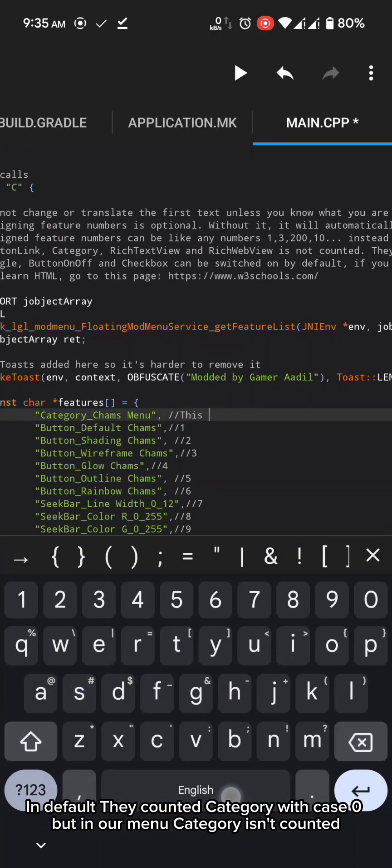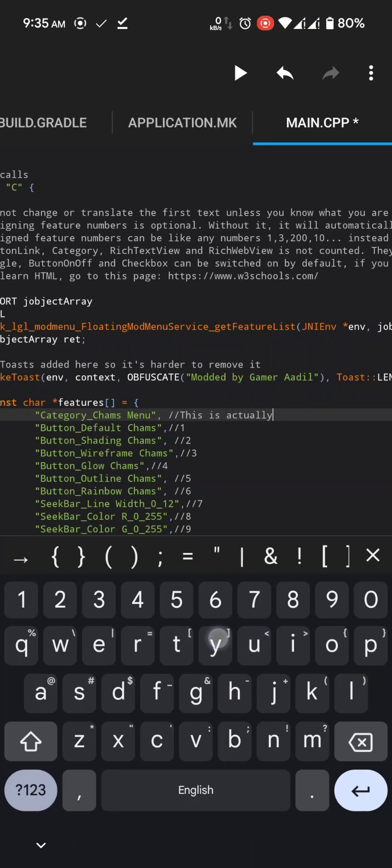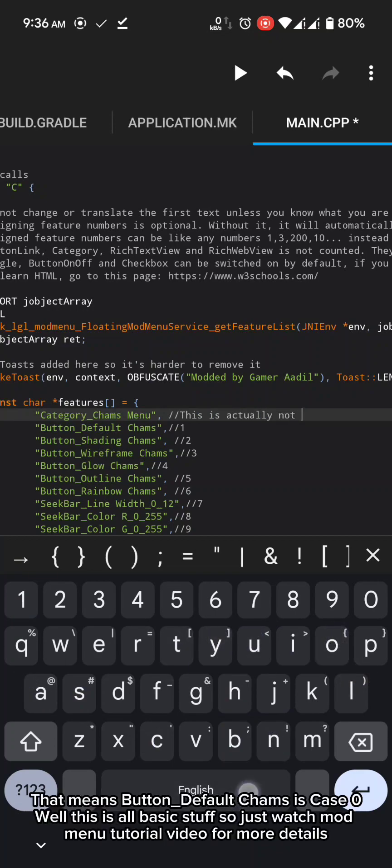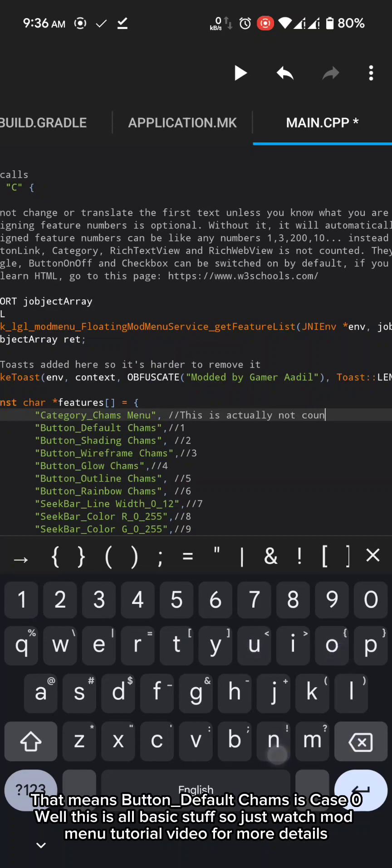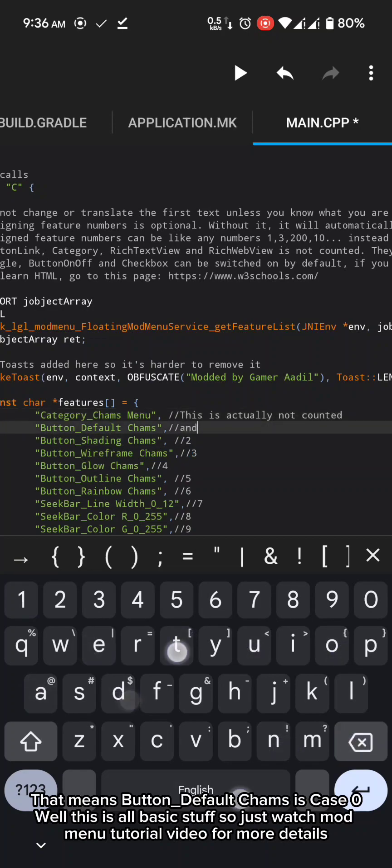In default they counted category with case 0. But in our menu category isn't counted. That means button underscore default cams is case zero. Well this is all basic stuff so just watch mod menu tutorial video for more details.